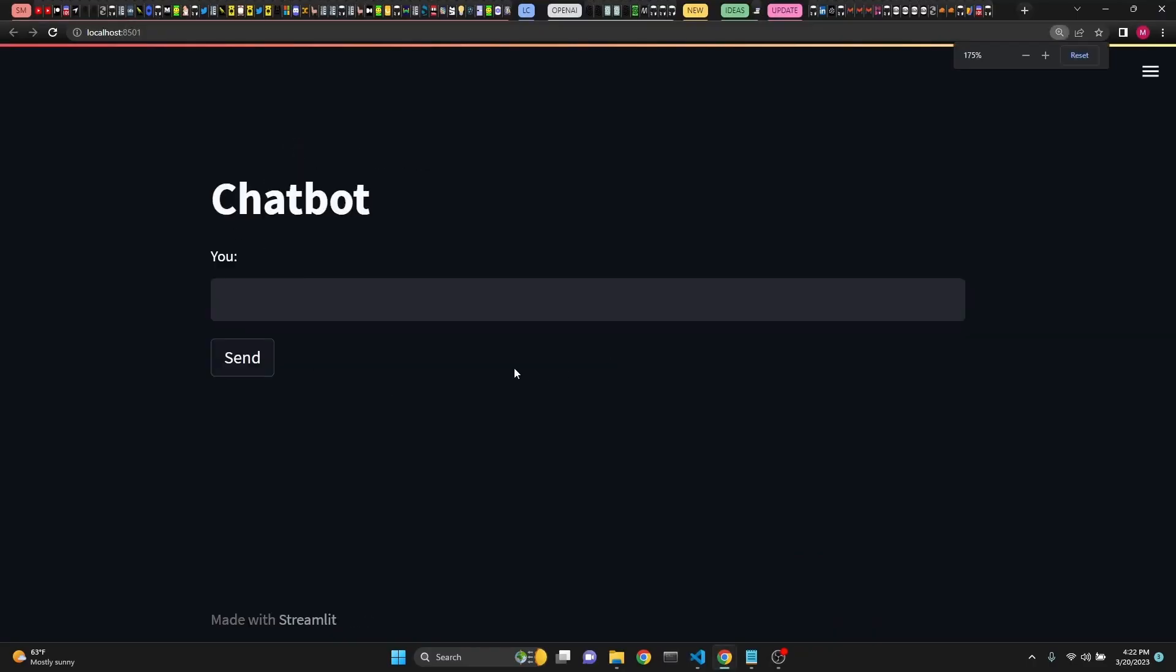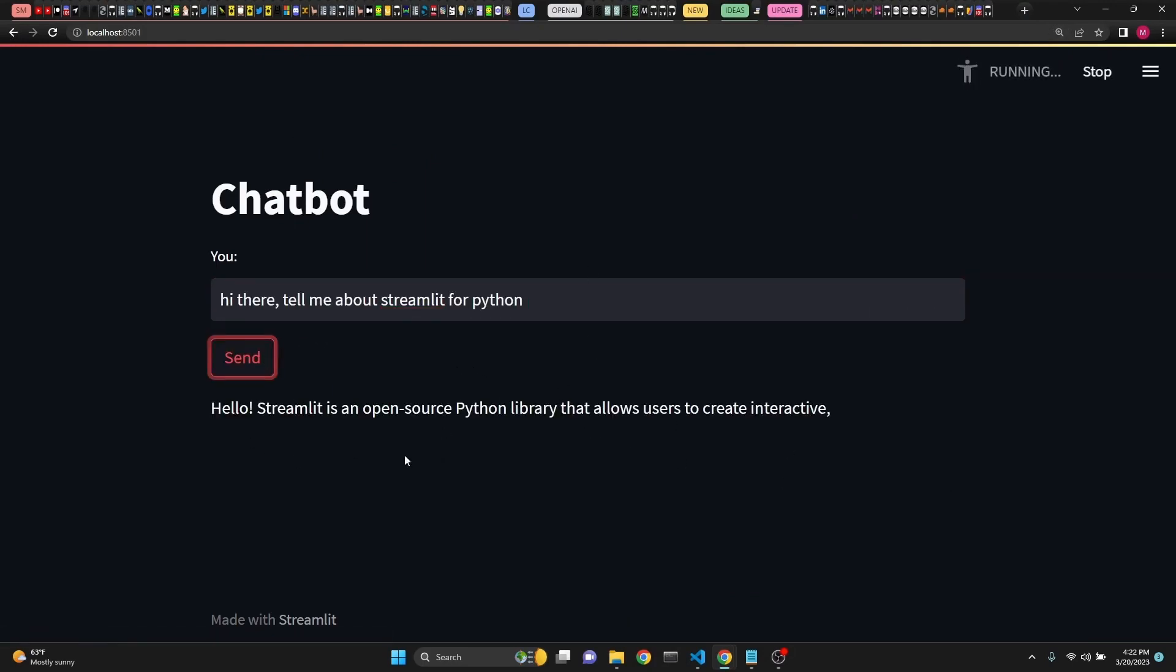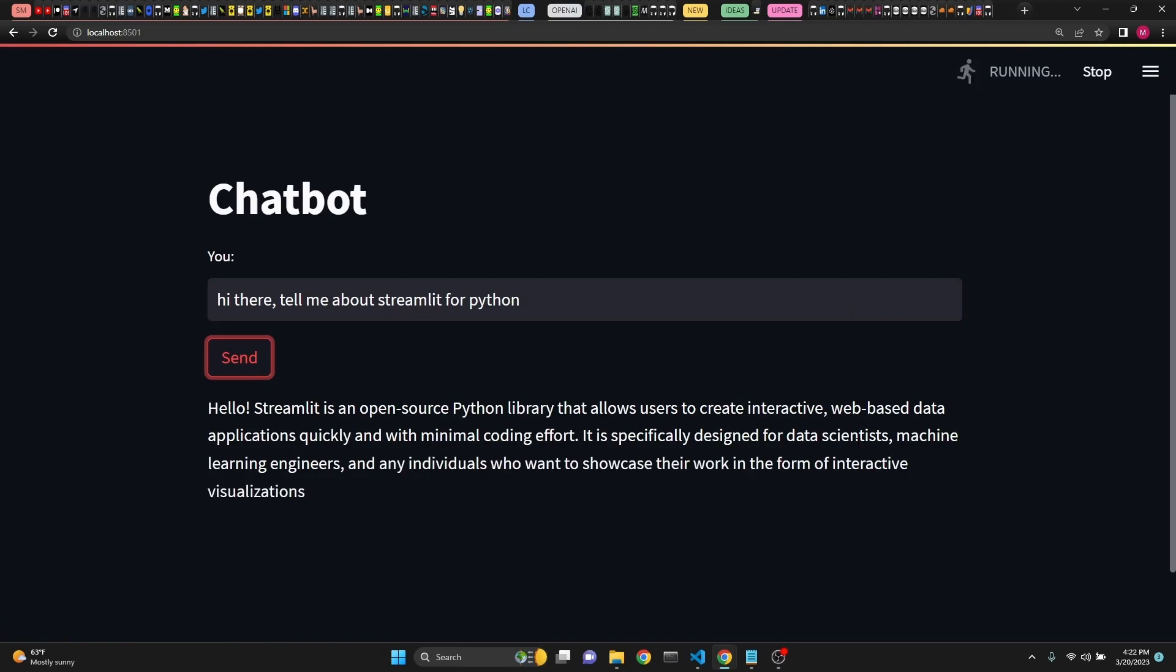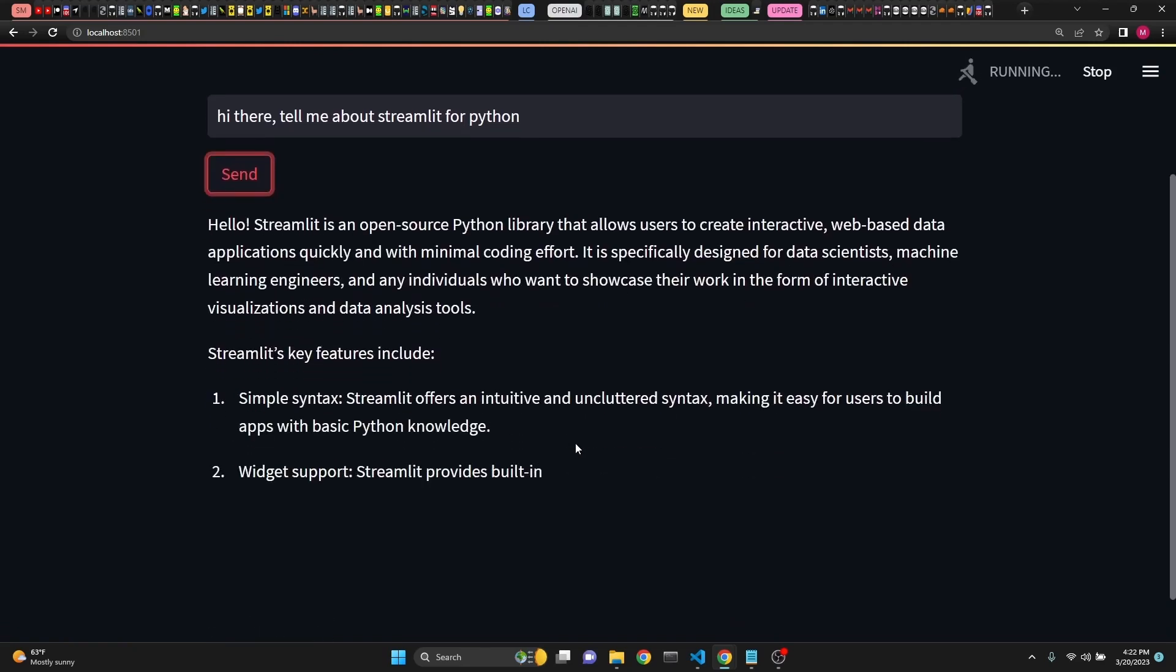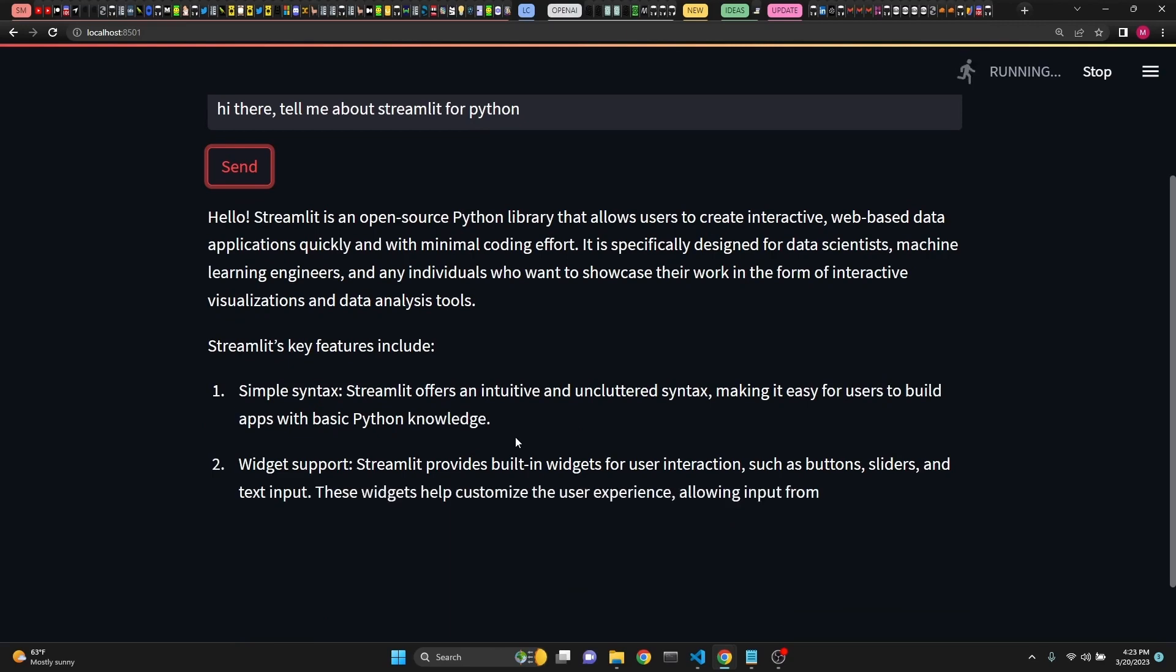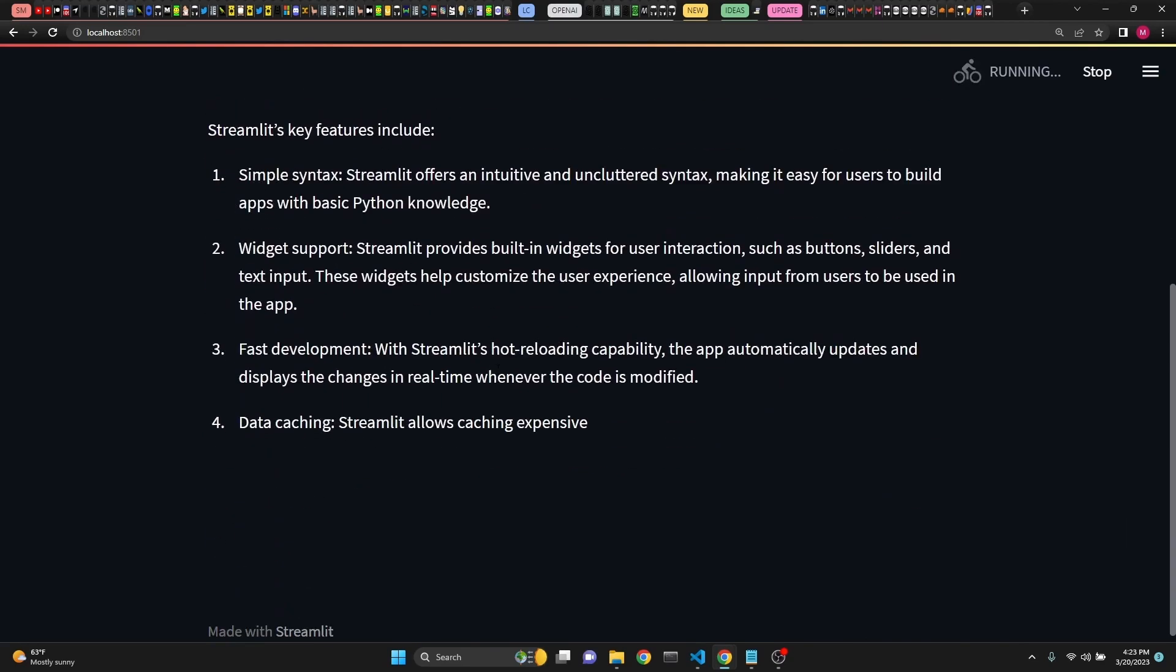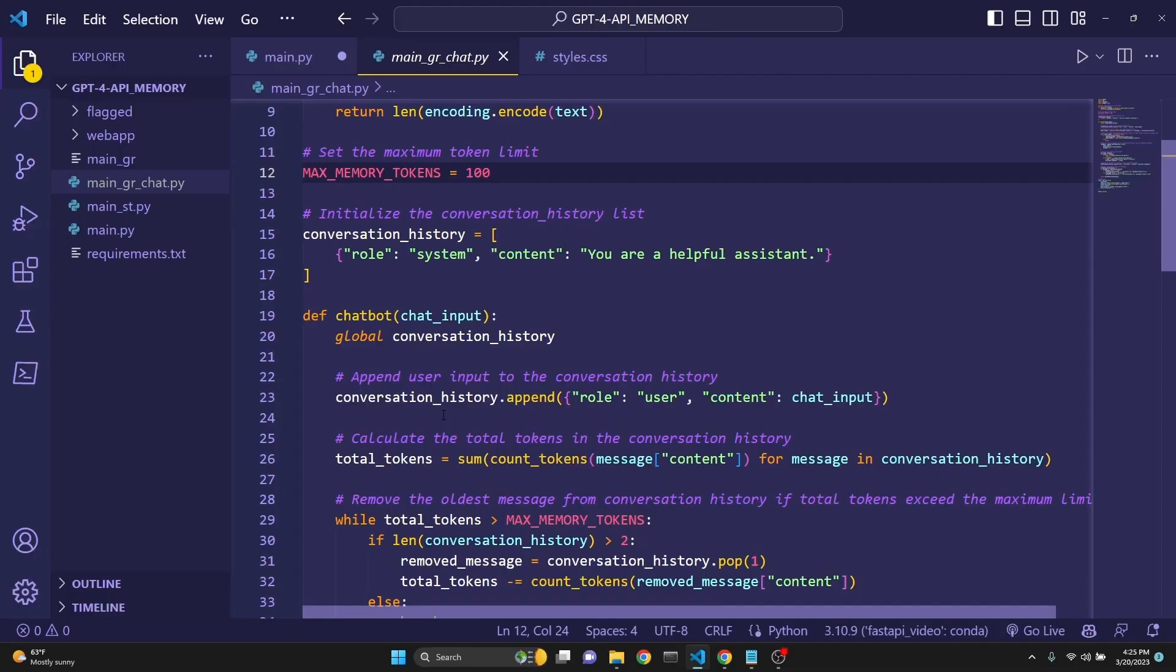When we run this, we get a URL from our terminal and also automatically our interface launches. So now we can talk to our GPT-4. Let's ask it a question. As you see, we are having streaming responses. This is really lovely. Feel free to use this as a stepping stone. Build your own projects. Streamlit, I have many other videos on Streamlit. Please take a look at some of my other videos.